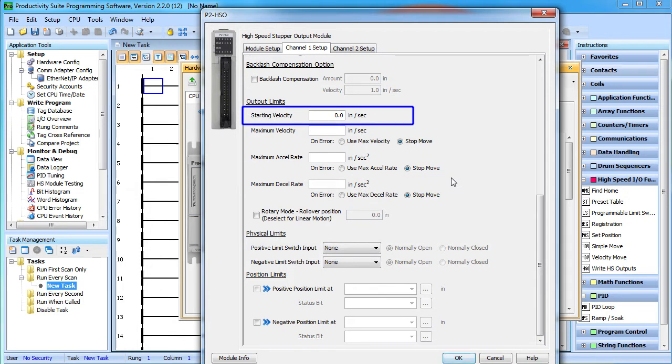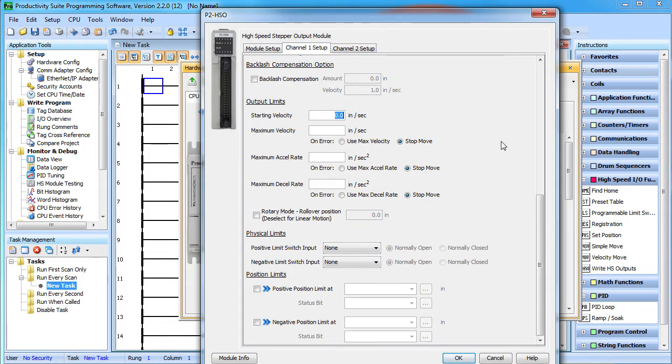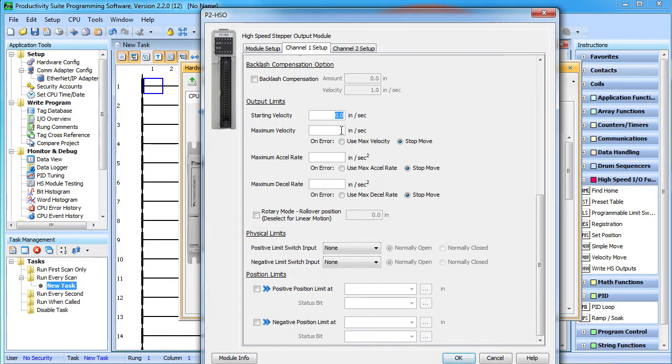The starting velocity allows you to expedite accelerations. Instead of accelerating from the current velocity, the velocity will jump by this amount and then start accelerating. Make sure your system can handle that sudden jump if you use this. We want to accelerate from the current velocity so we will leave this at zero.